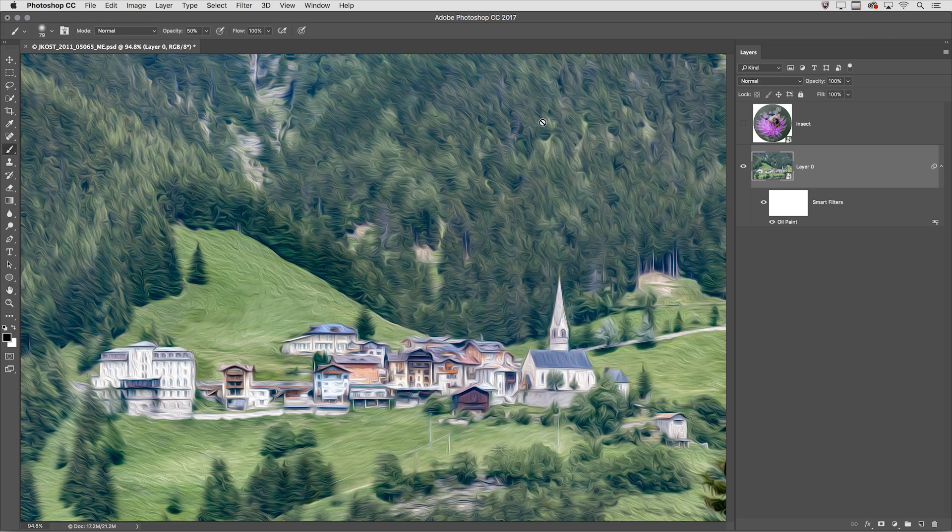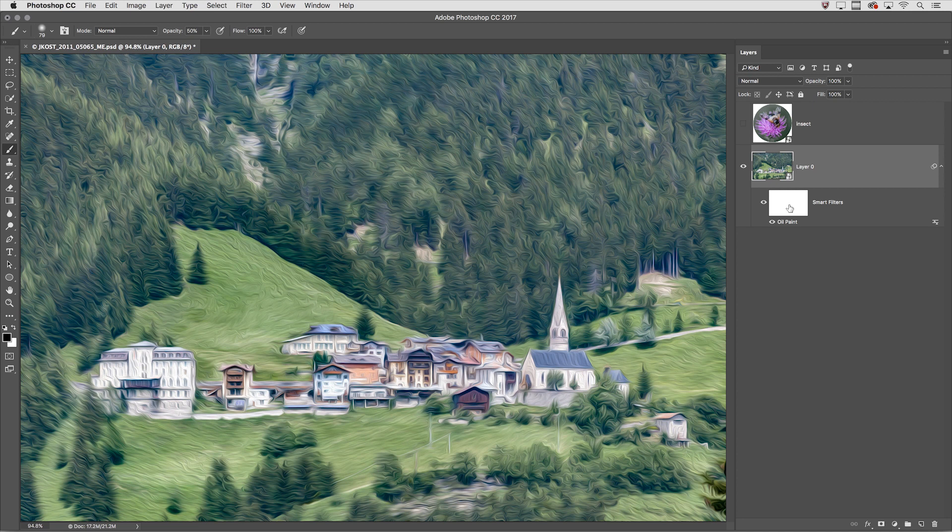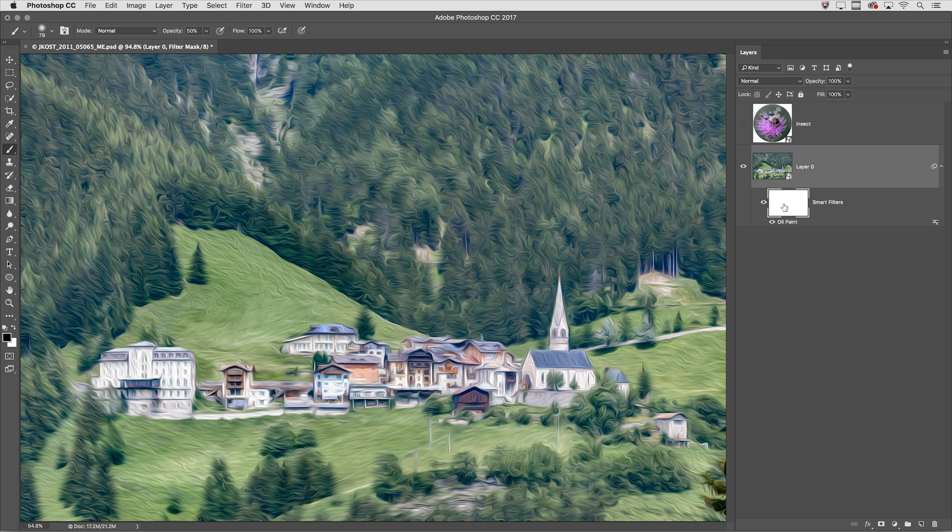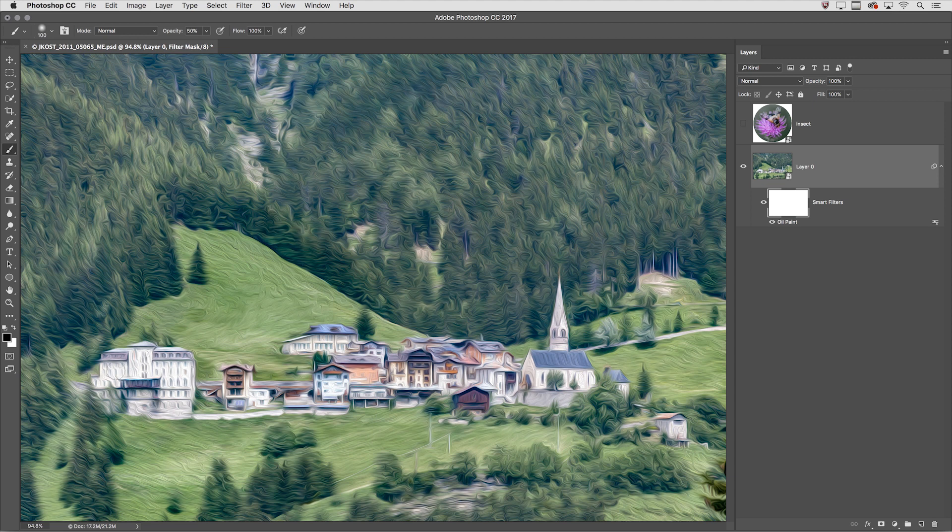The second reason to apply your filters as smart filters is because you can mask the filter itself. With the mask selected I'll tap the B key to select my paint brush. It's set to 50 percent opacity and I'm going to start painting in the building area just to selectively hide the filter in that area.